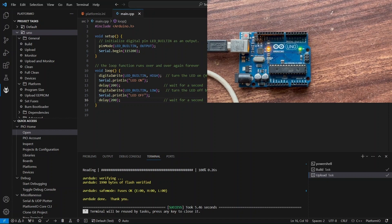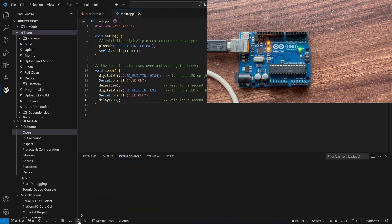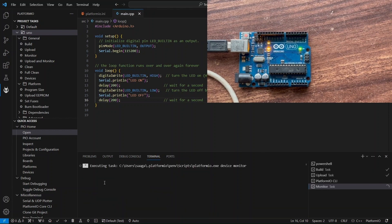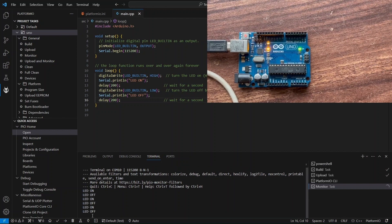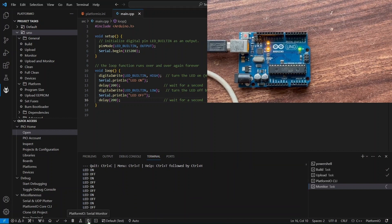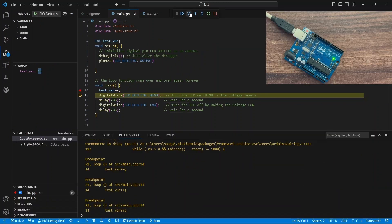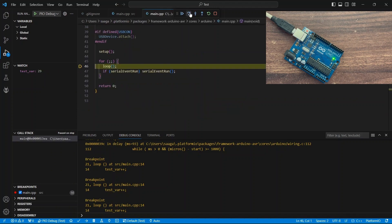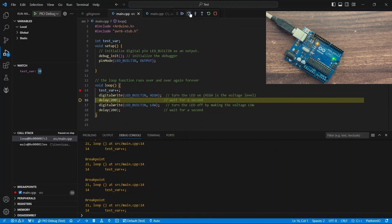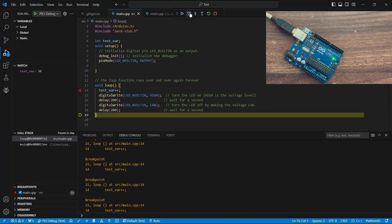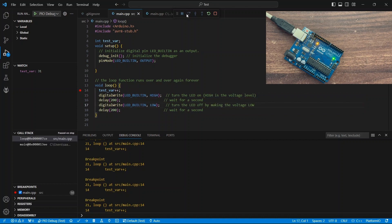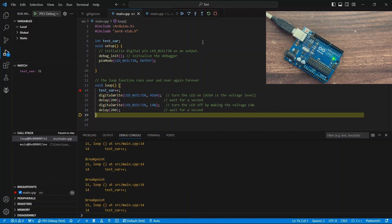Hey everyone! Welcome back to the channel! In the last video, we covered how to use PlatformIO for Arduino. Now, in this video, we will explore how to debug Arduino Uno in Visual Studio Code using PlatformIO. Let's get started!